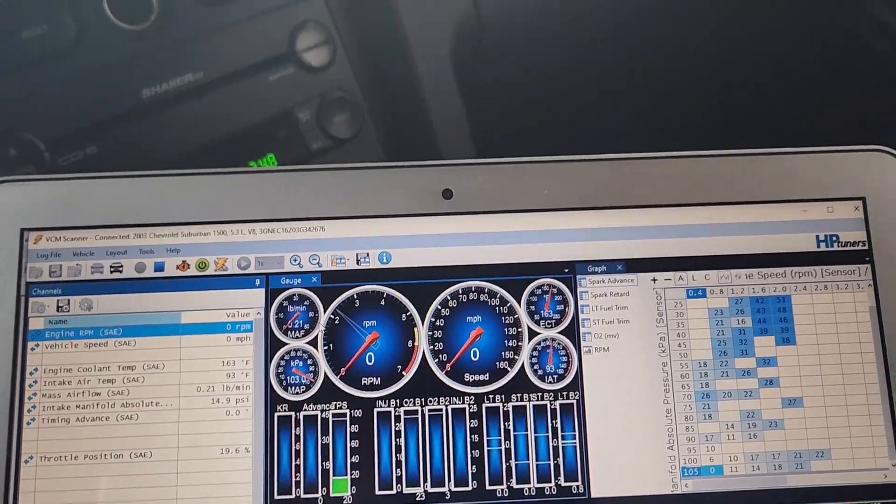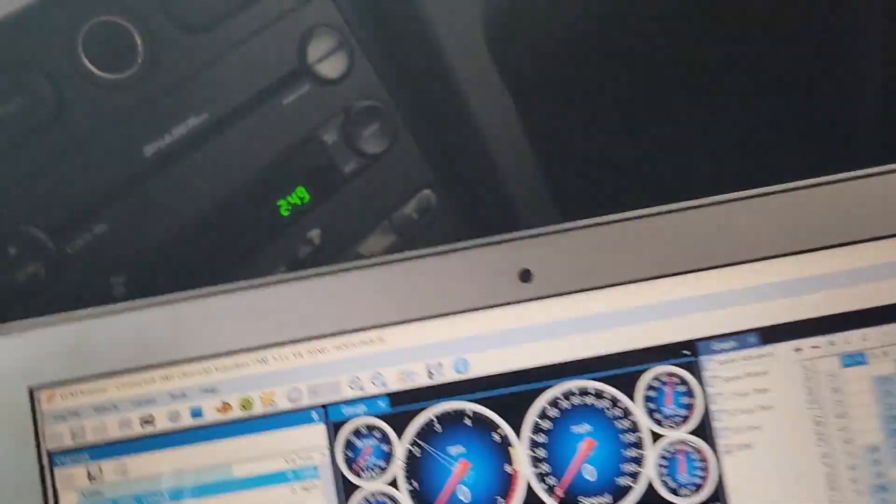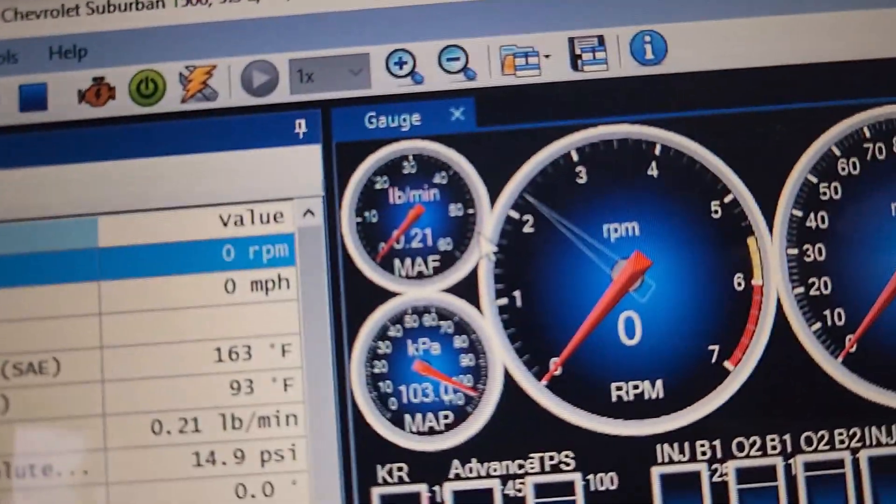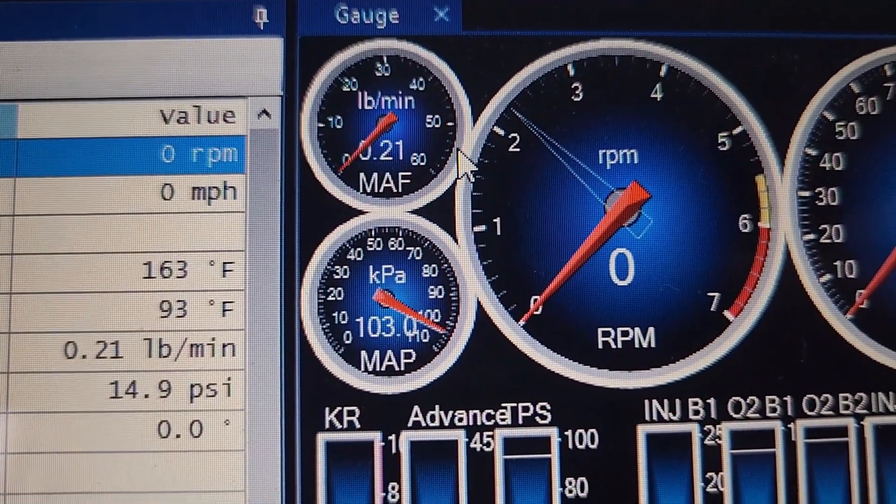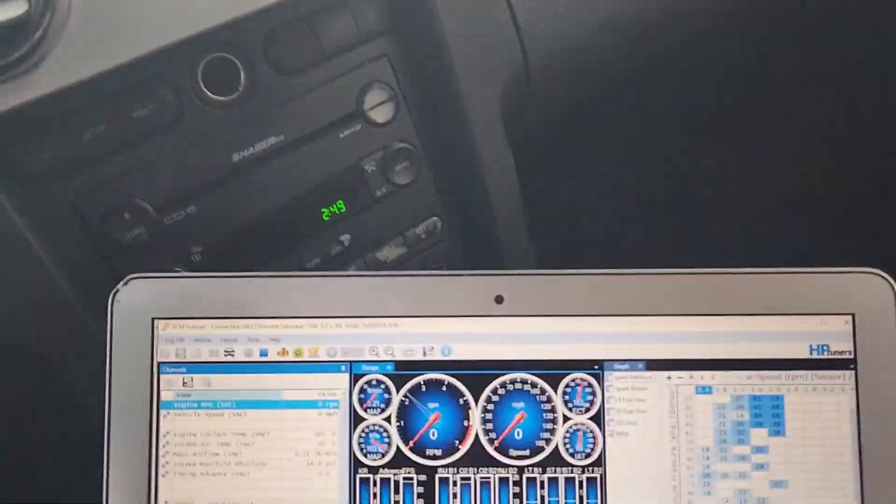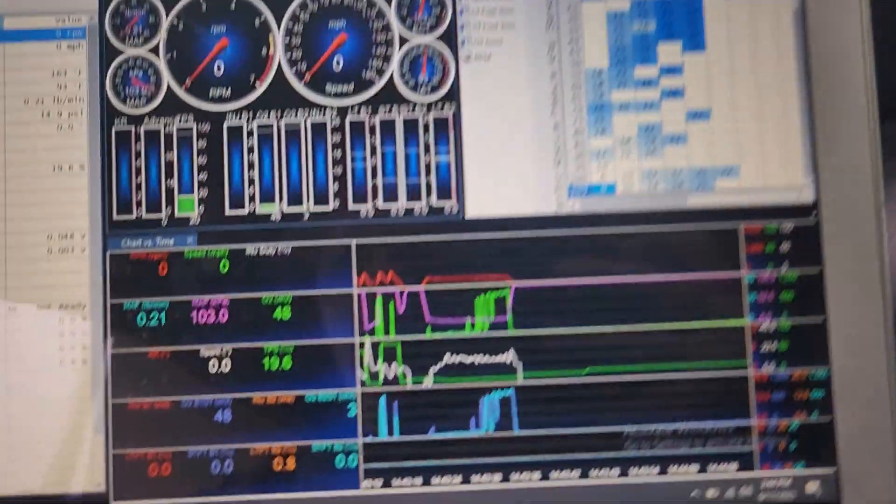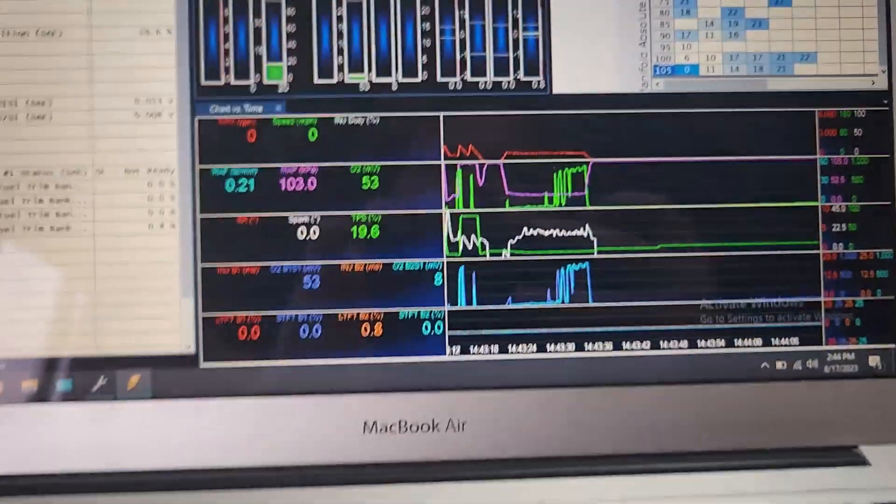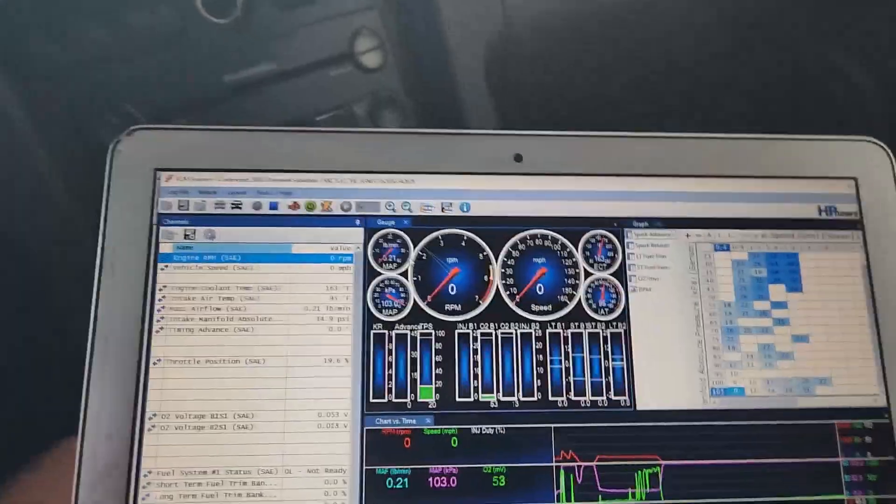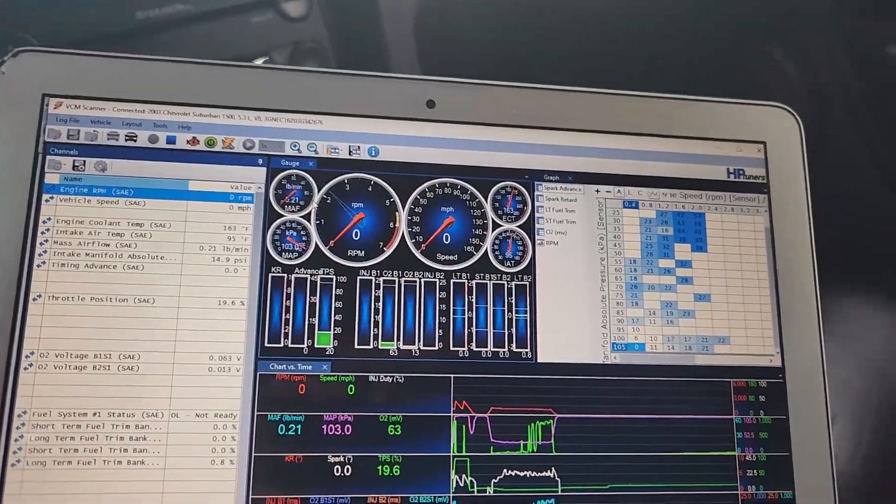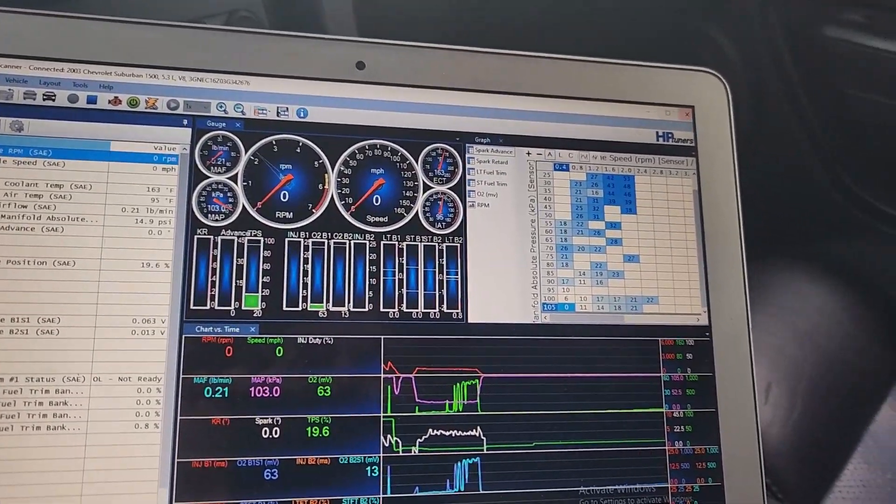So I went ahead and opened up the scanner connected to the vehicle. It's reading 103 kPa which is about 14 psi which is close to atmospheric pressure. So our OS modification is working. Our map sensor is reading correctly.